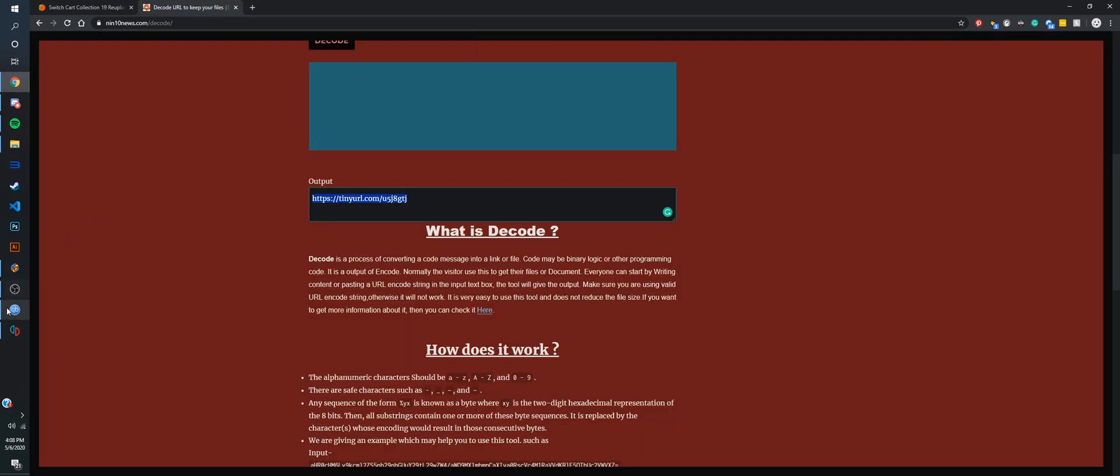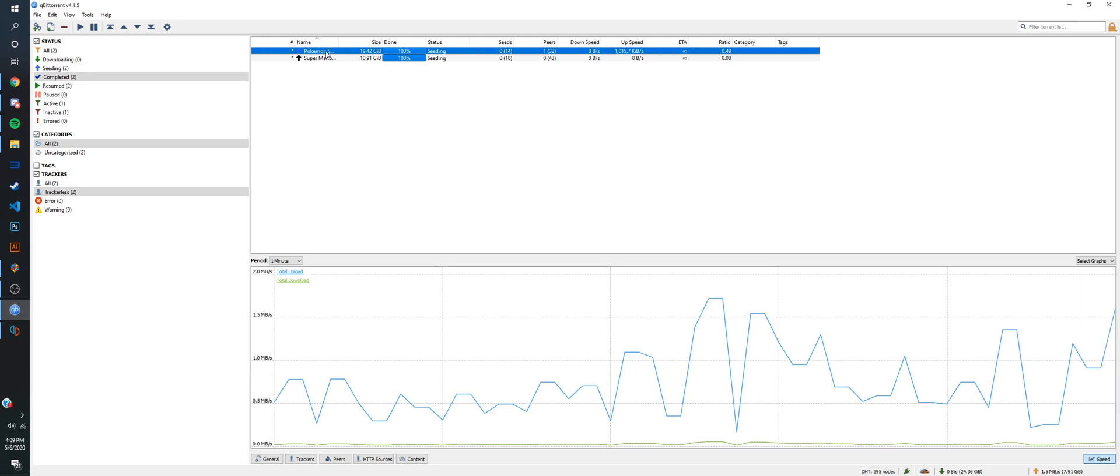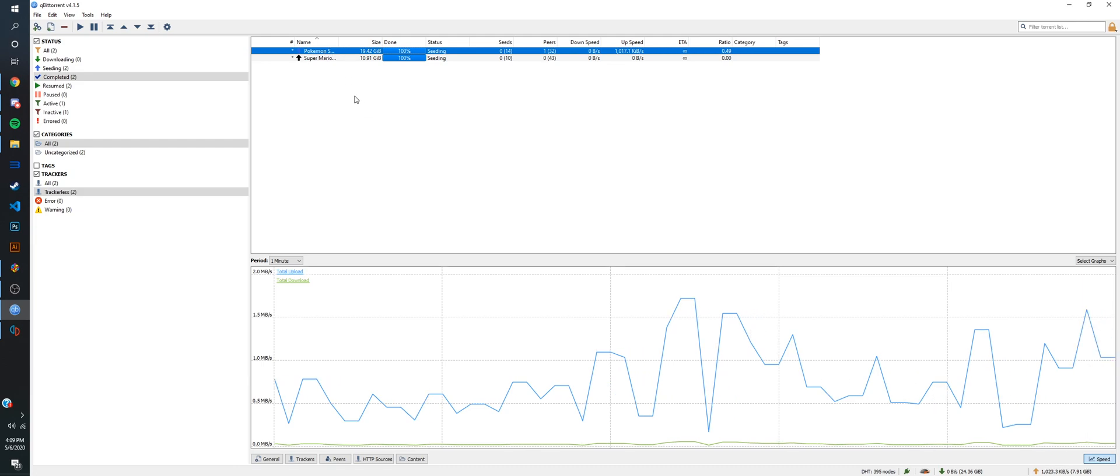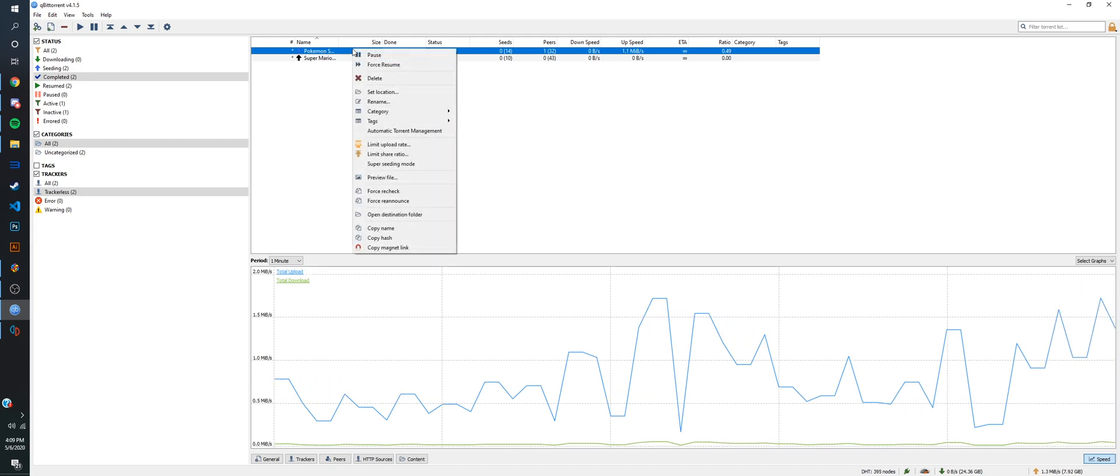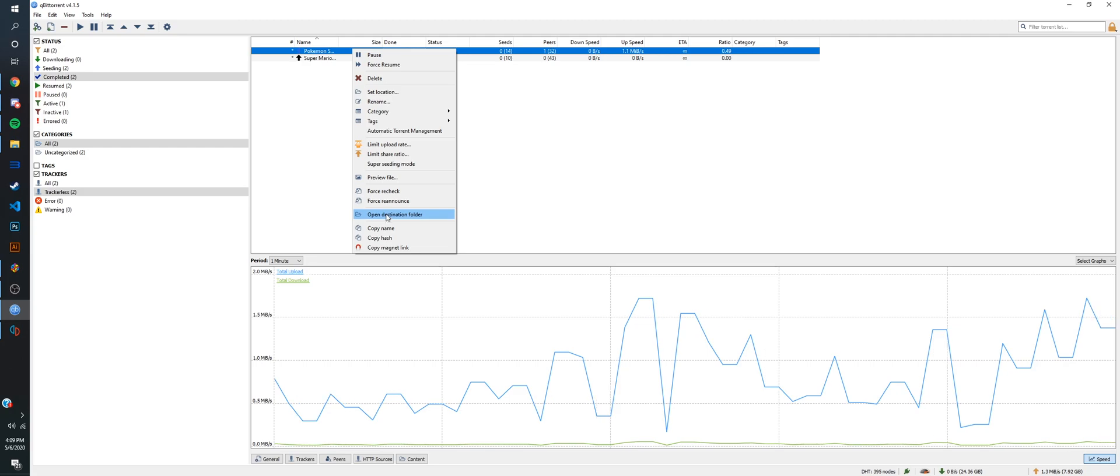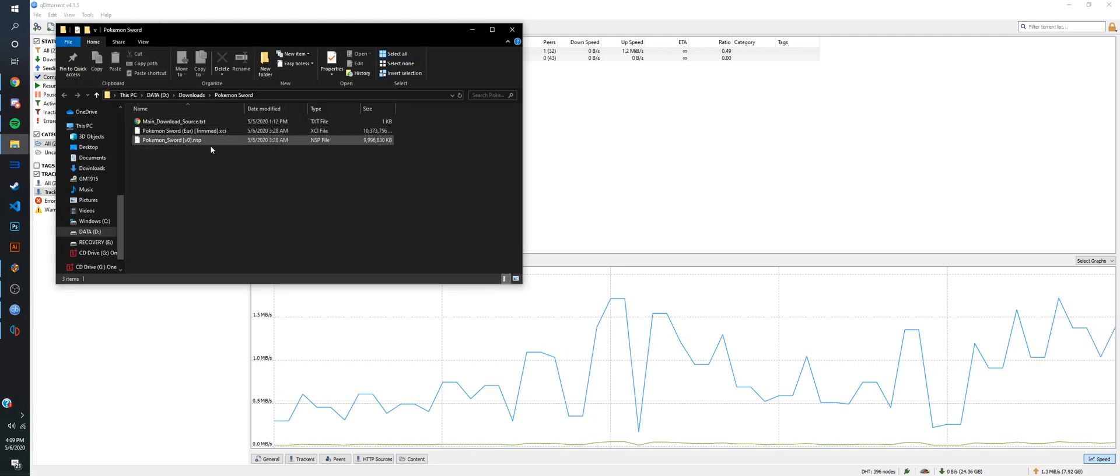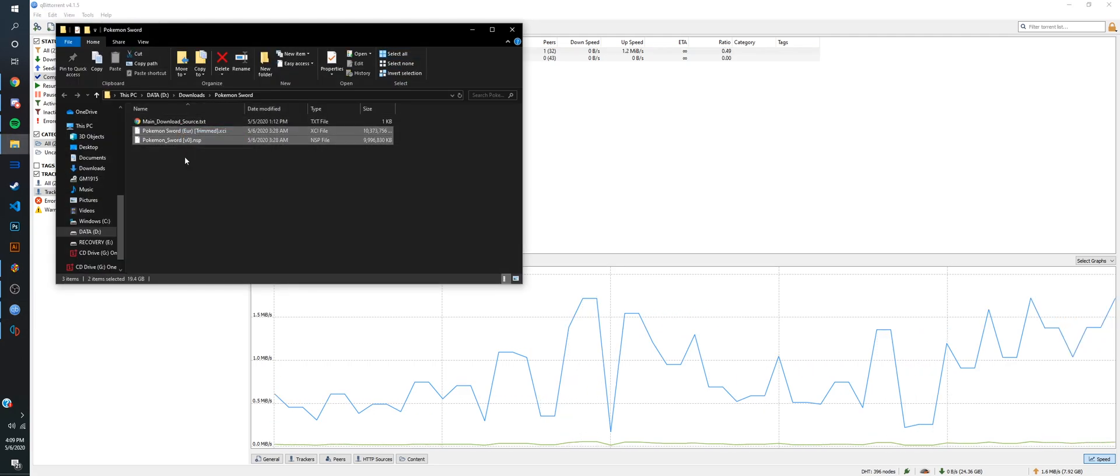Since I've already downloaded it, I can just go to the torrent where I had downloaded it. It's going to take some time to download, but once it's ready, you can right click and open destination folder, where it will have the XCI and NSP.